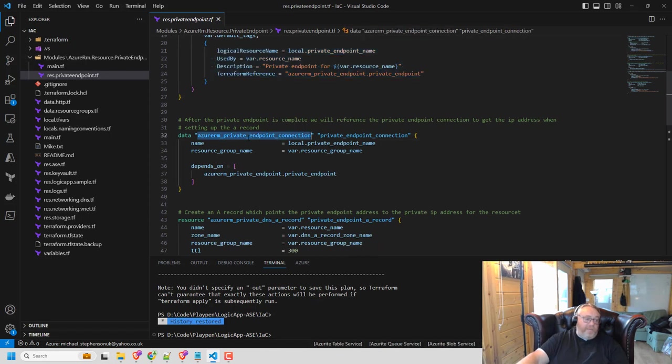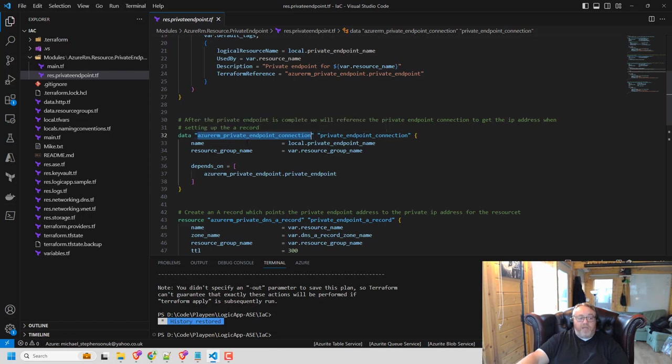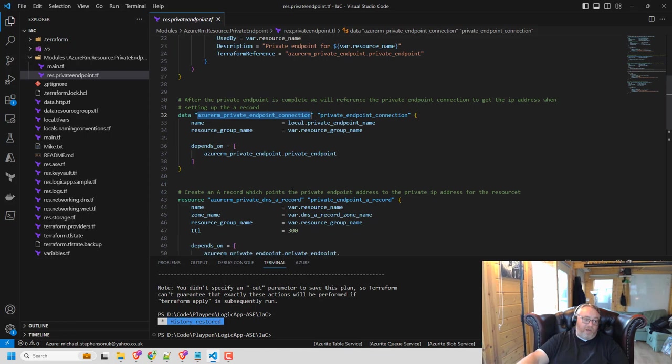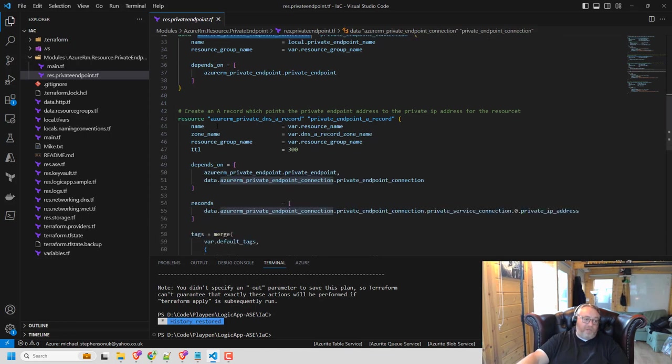Then I, so we've got this data element. So this can be used to read the private endpoint. So the resource above will create it and then this will read it afterwards and this will let us get the IP address for that private endpoint.